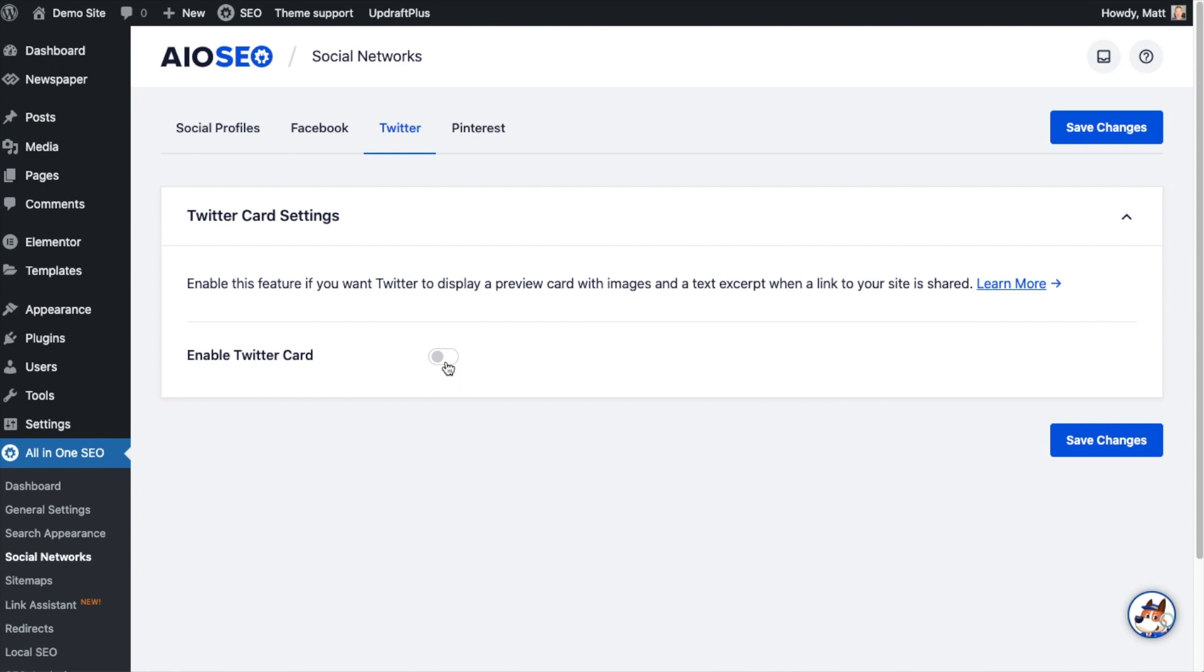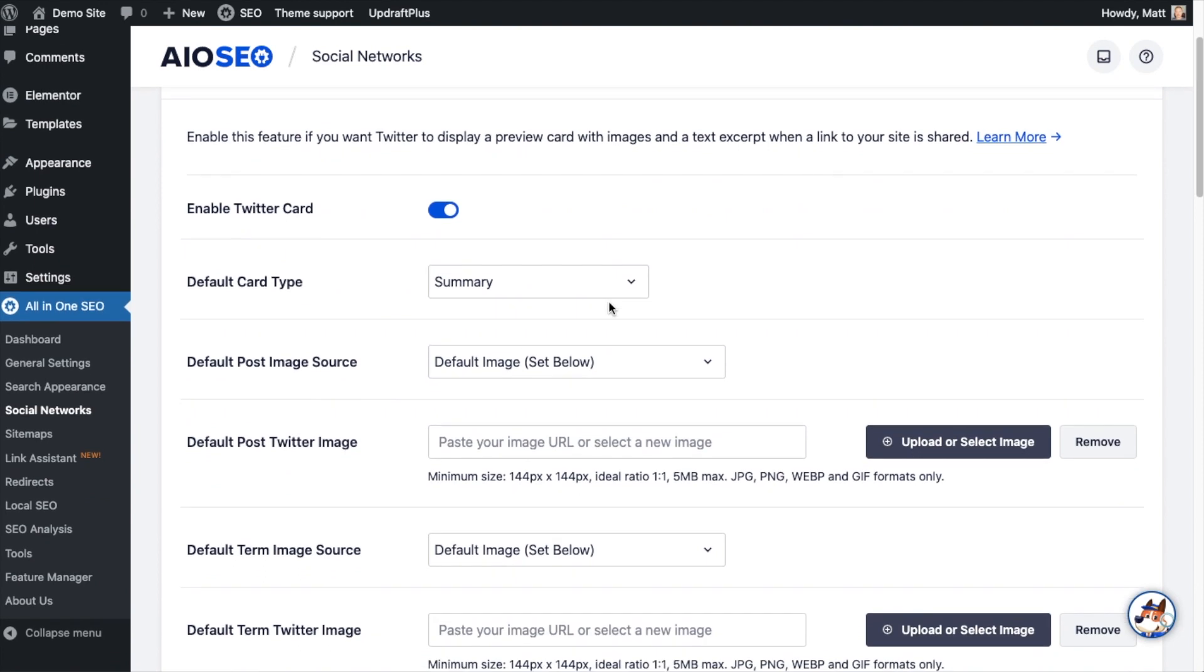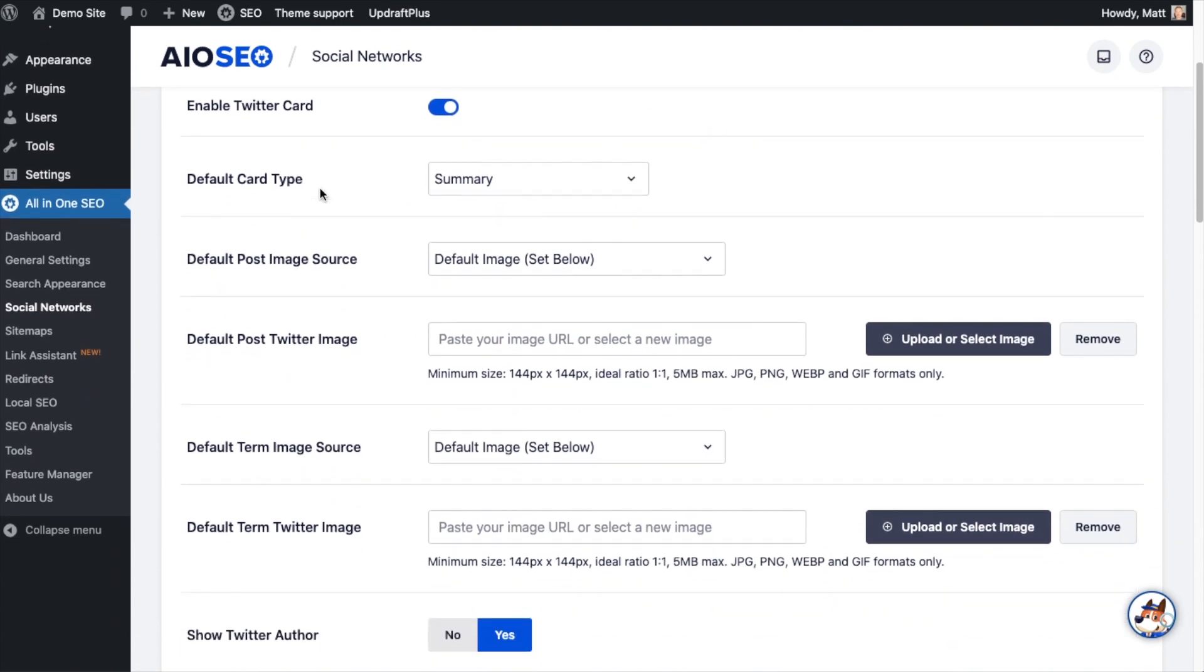The first part is about the Twitter card settings. This may be disabled. You want to enable that if you want to share an image and text excerpt on Twitter when someone shares your content on Twitter. So I definitely want that. I'm going to toggle that switch and enable that.